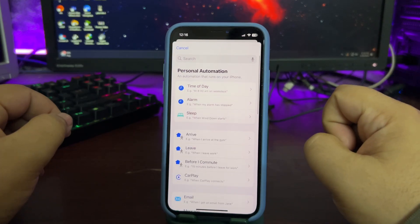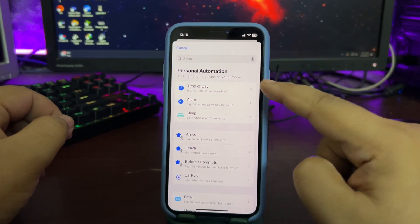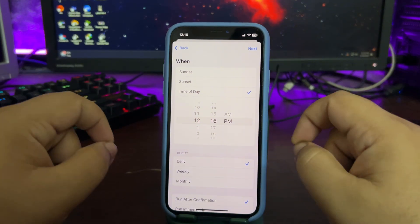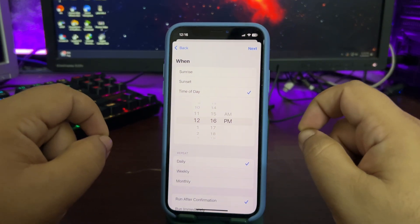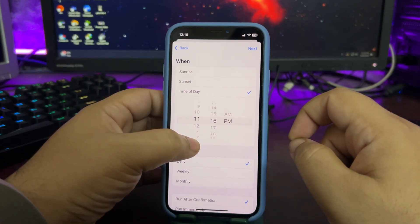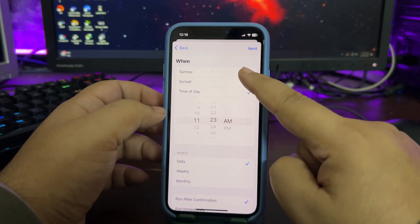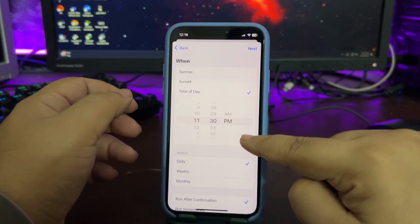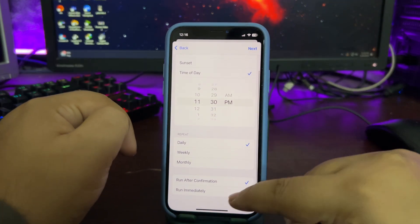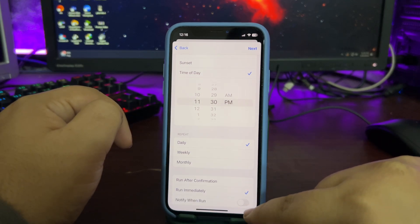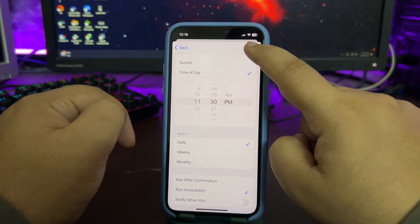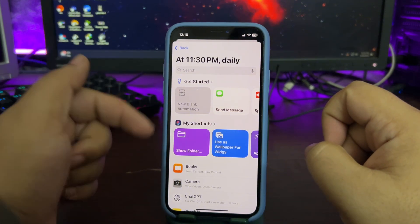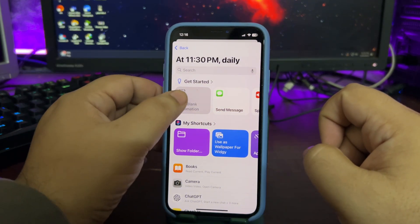Tap on the plus button, then select Time of Day. Set it to the time when you go to bed and stop using your phone — for me that could be around 11:30 PM. Select Daily and set it to Run Immediately, then tap Next.